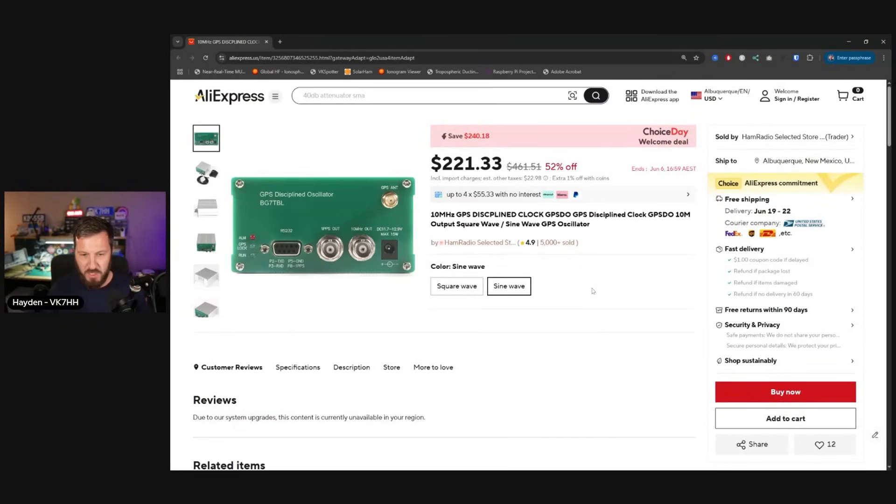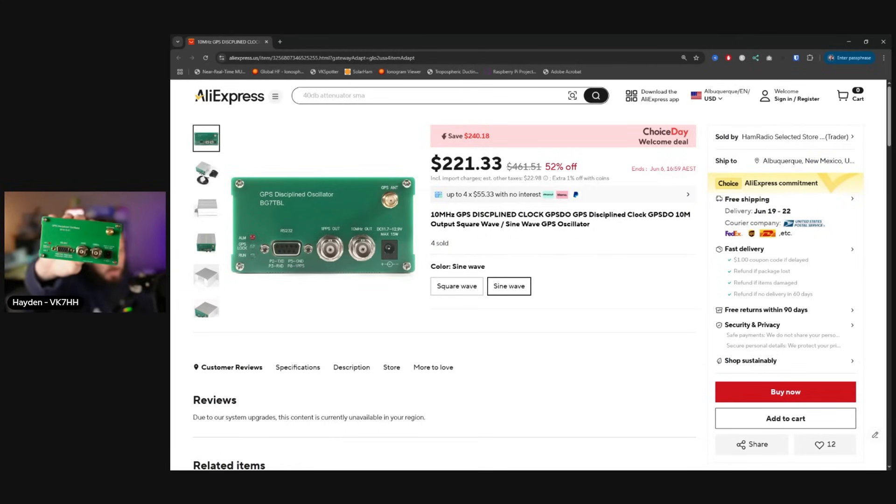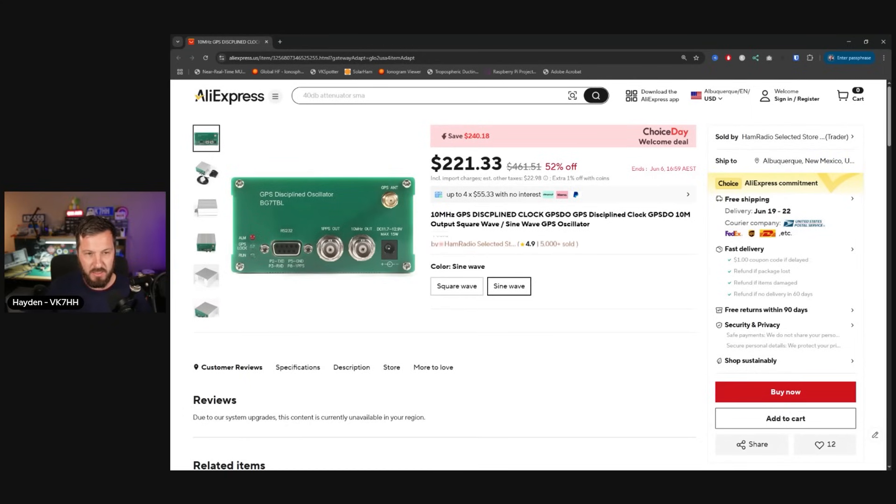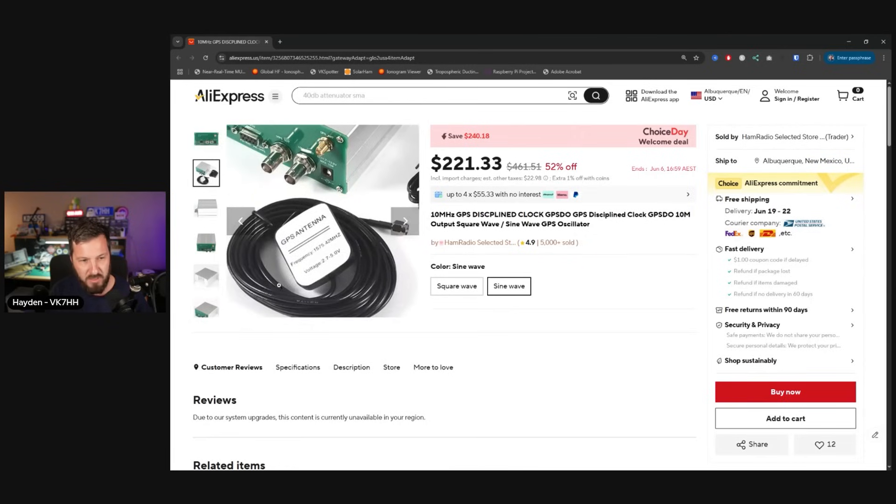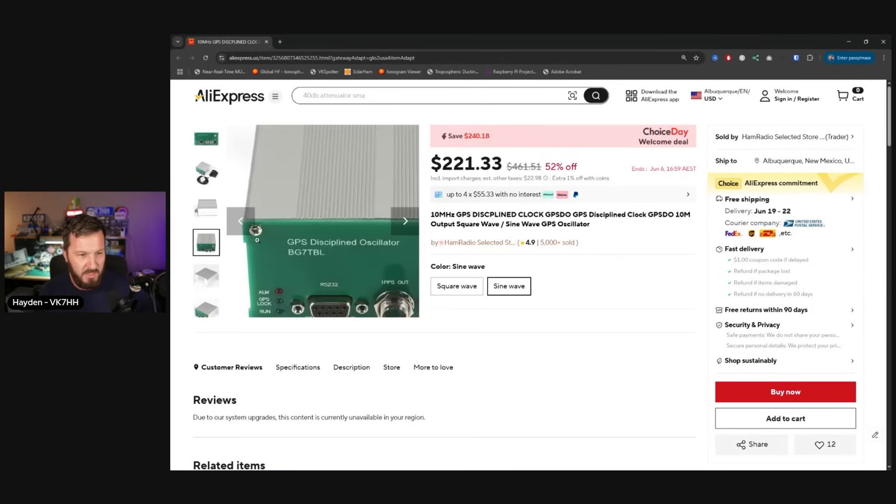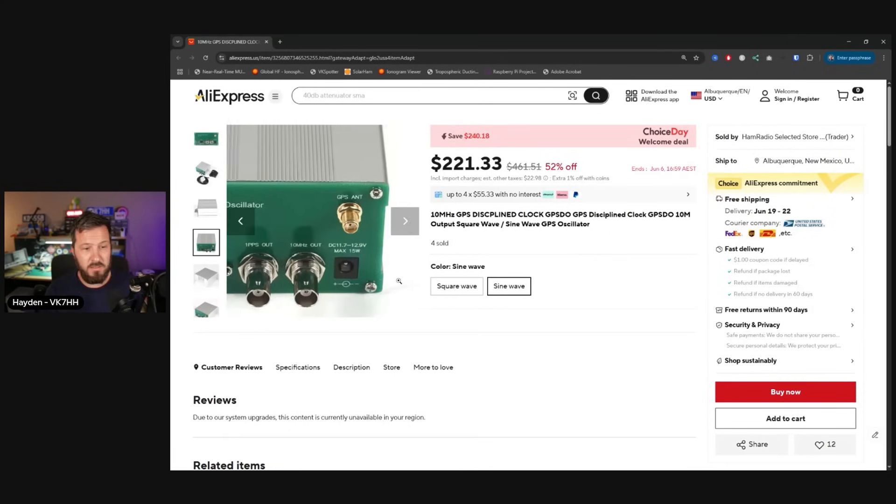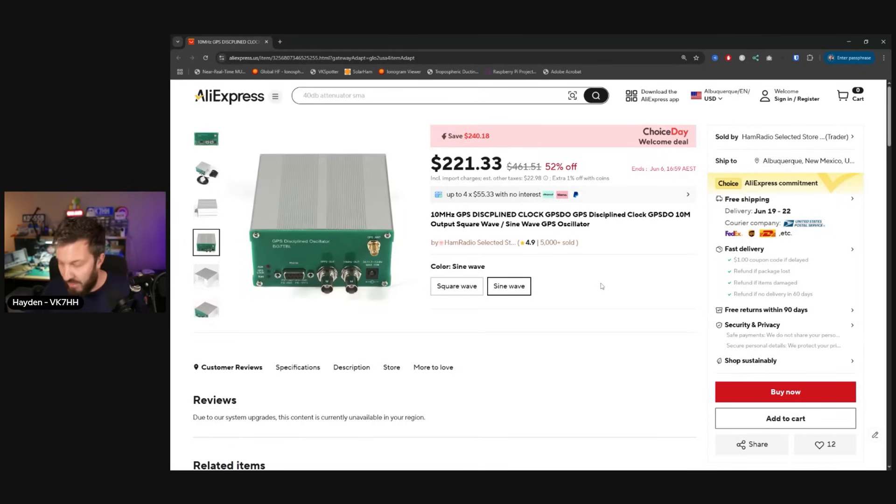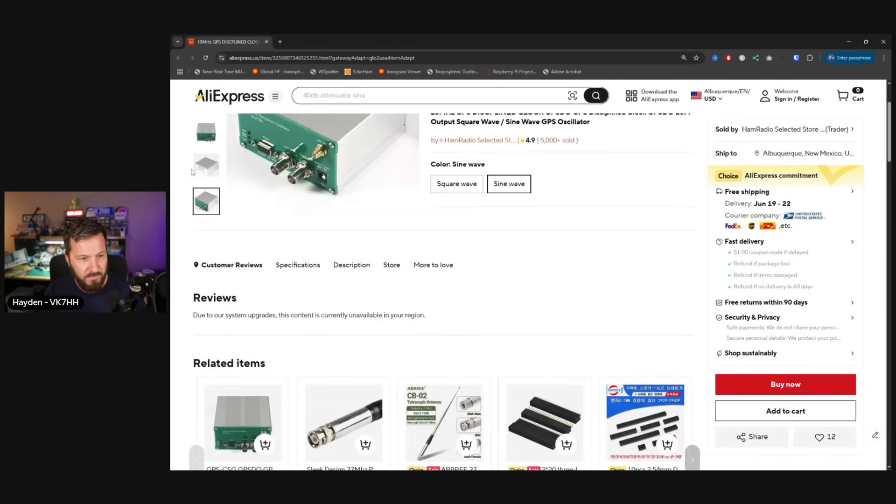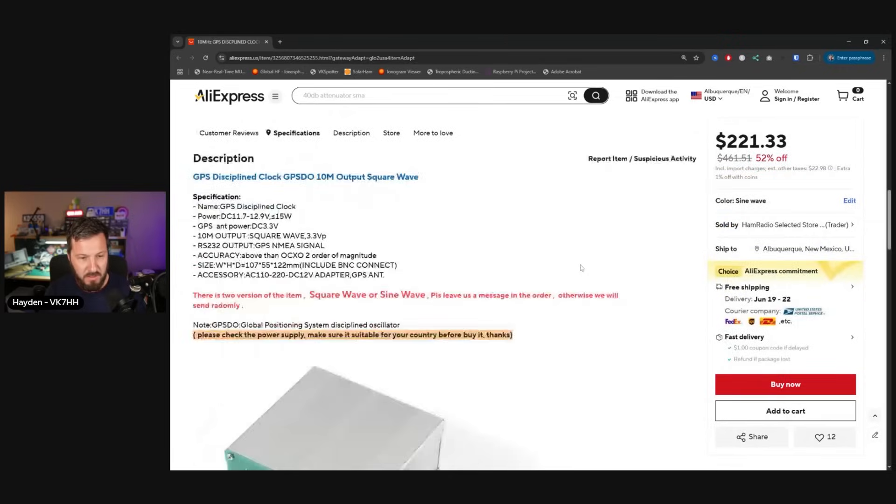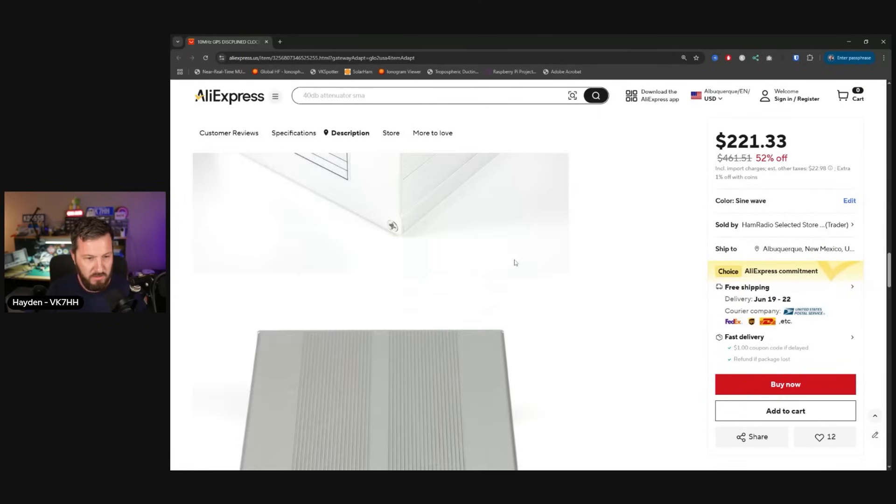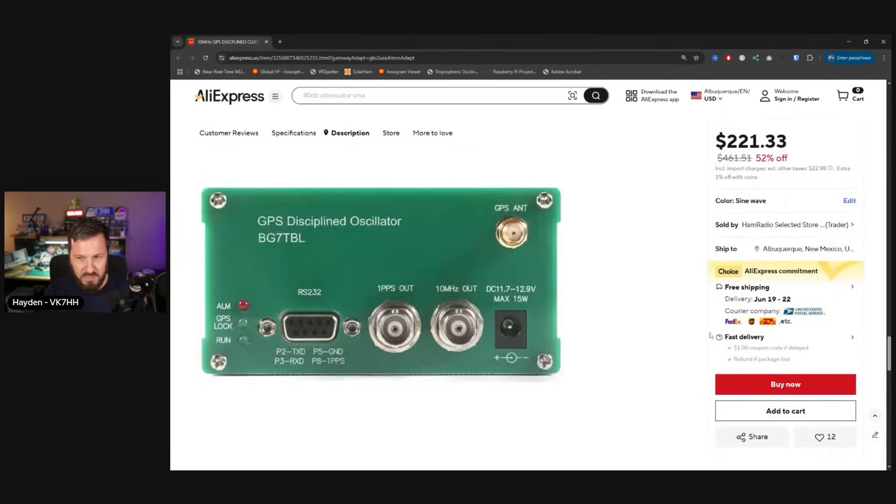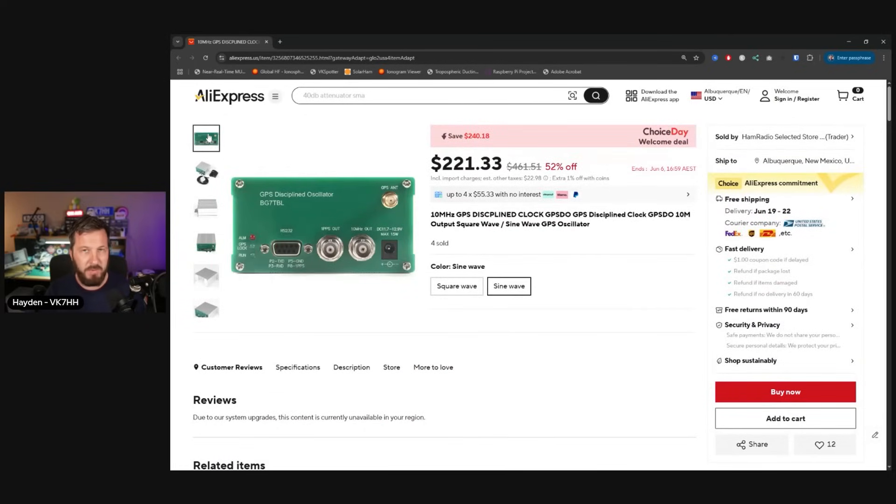Speaking of GPS units, this is the one that I run here. This is the BG7 TBL GPSDO. This gives you 10 megahertz out, one pulse per second out, NEMA serial data, GPS antenna connector, and power supply. It also comes with this little puck antenna, but I use those outdoor antennas for these. These have been running for years on my repeater sites with no problems whatsoever. They are on the more expensive side, but they do come with an OCXO inside, a crystal oven, so that if you do lose GPS lock, they do have good stability. The BG7 TBL units are very popular with microwavers for those that have 9700s as well to GPS lock them.